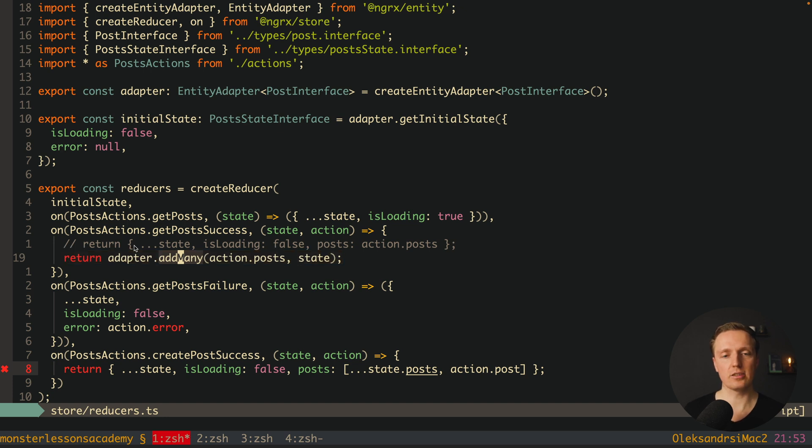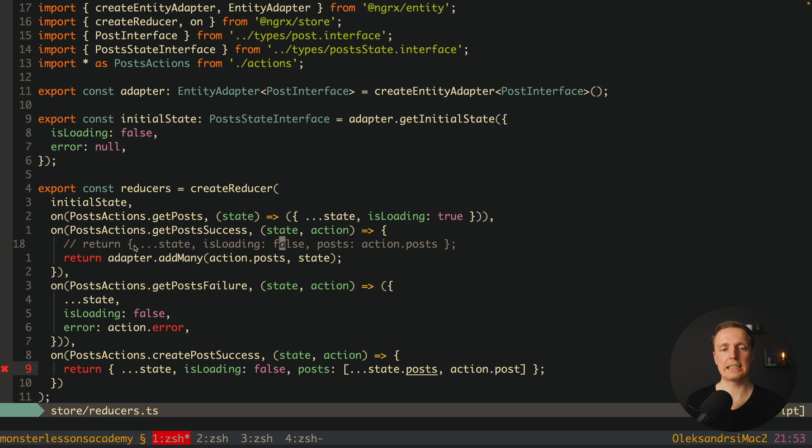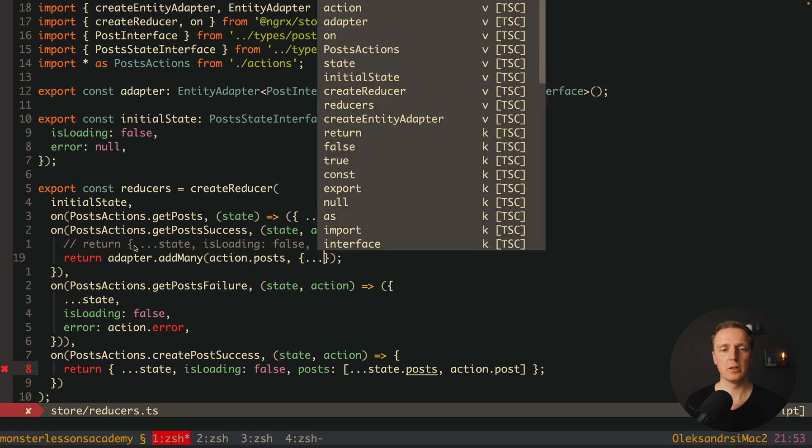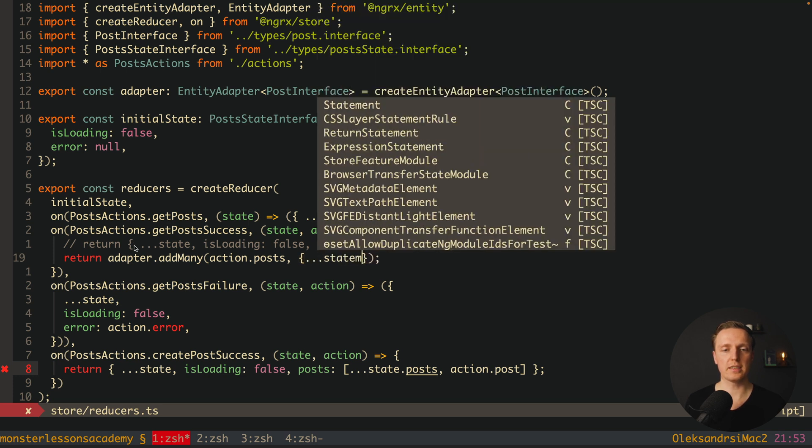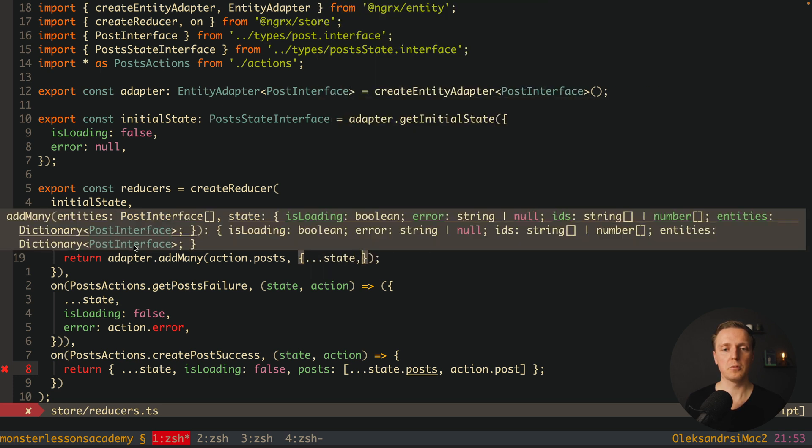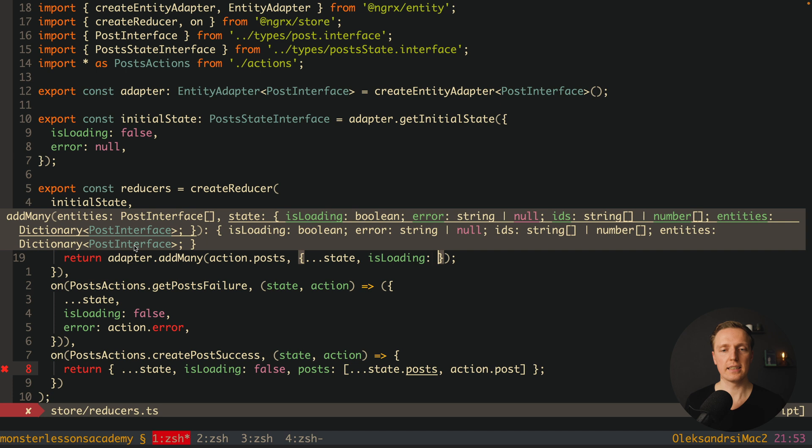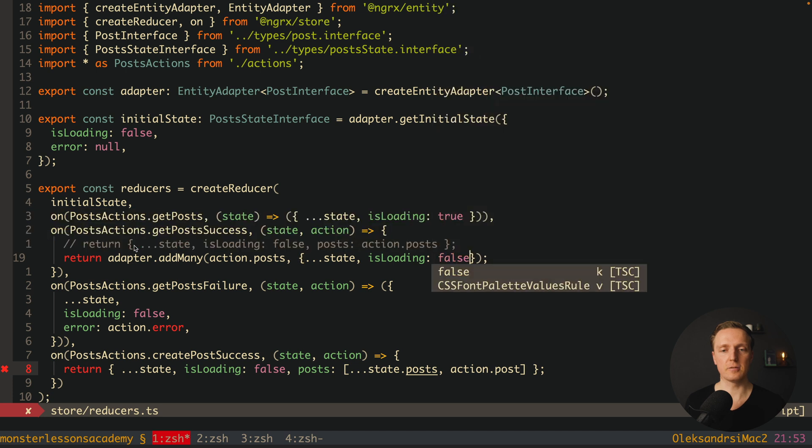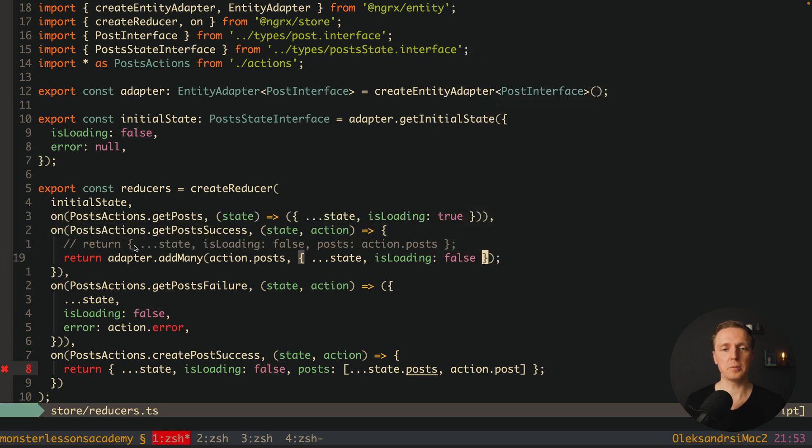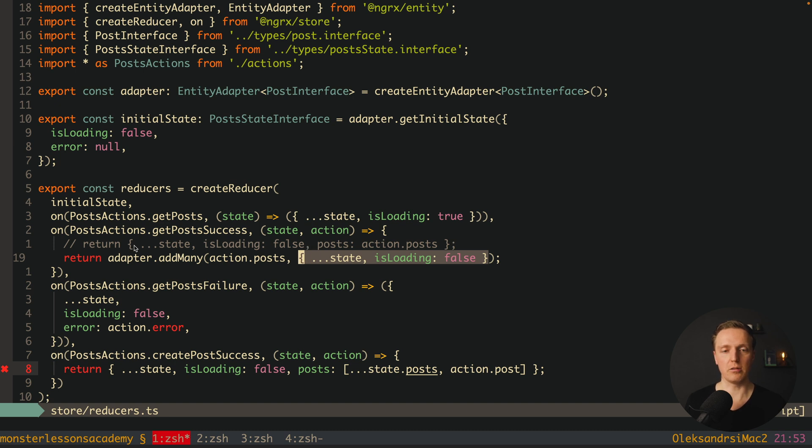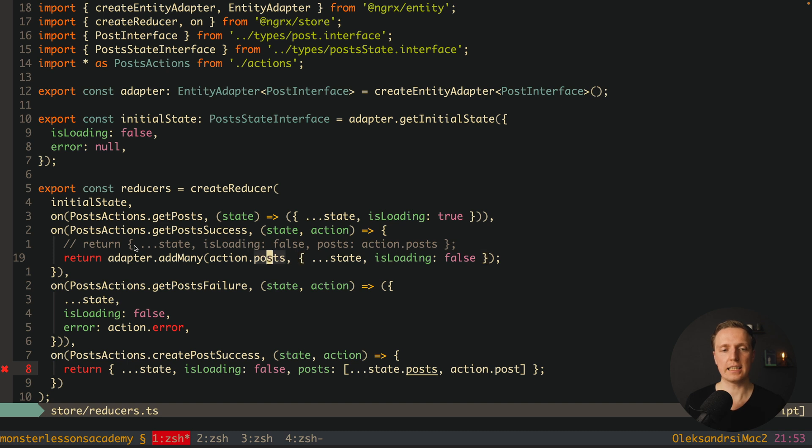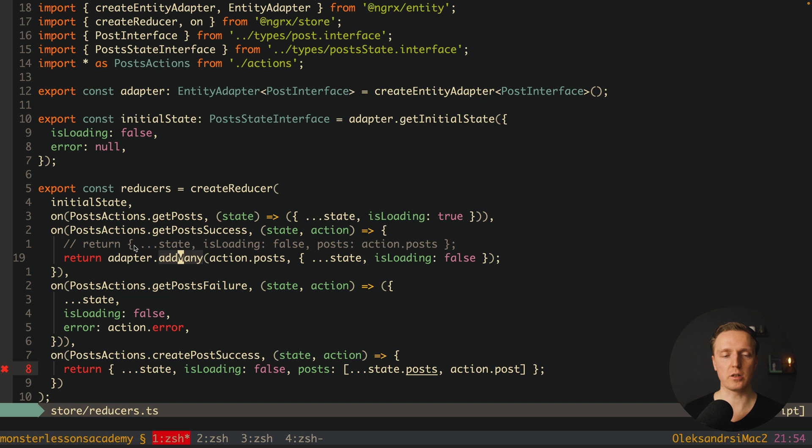But it is not enough for us because here we also updated our isLoadingProperty. And what we can do in such case we can provide here a new object where we are spreading our state with isLoadingProperty that we are setting to false. In this case we are kind of separating these things. First we are updating our properties on our own, but after this we are providing this newly updated state inside addMany function so adapter can do its work.